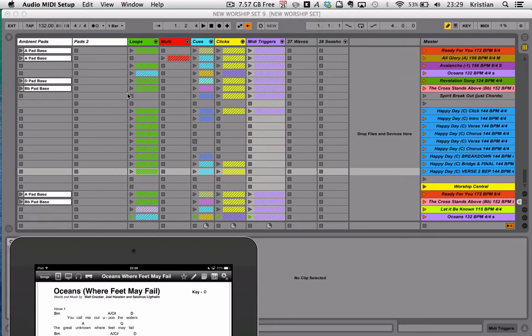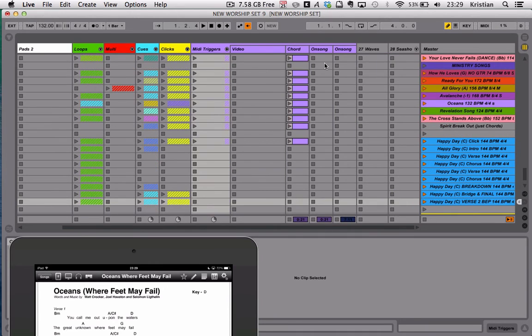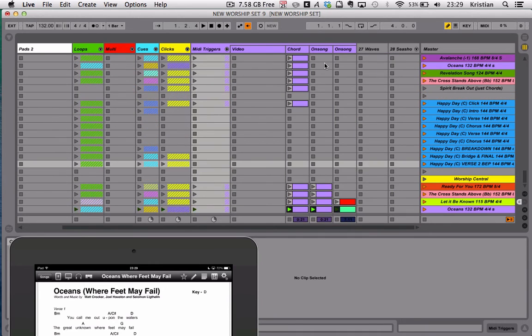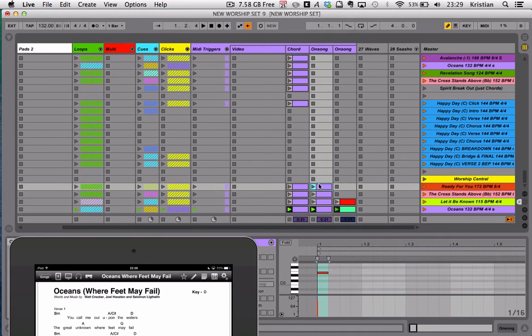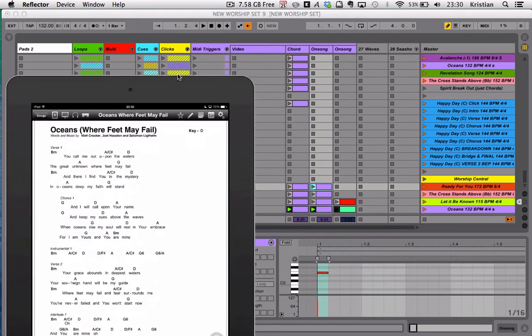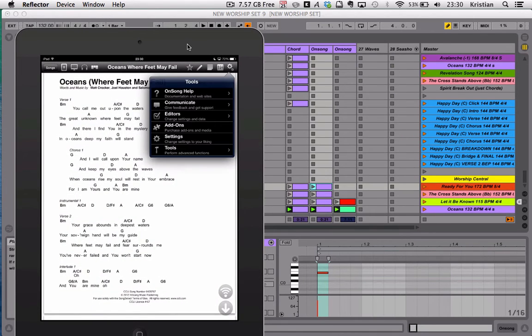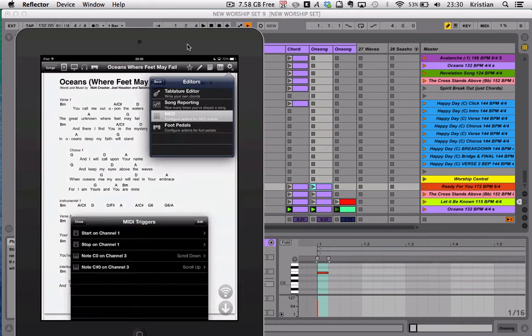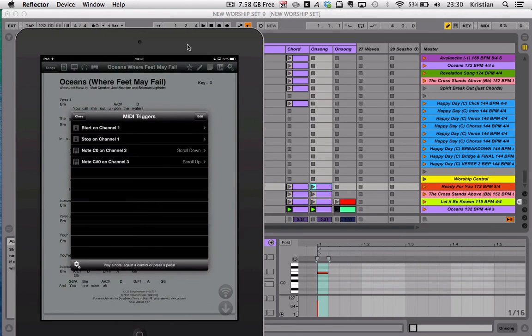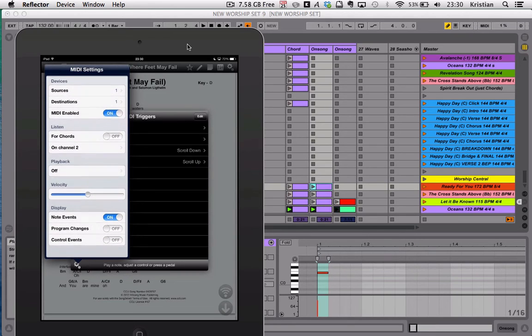Then in Ableton, I've got a folder called MIDI Triggers, and when I expand that, I've now got two that say OnSong. The first one is the note which turns to the relevant page in OnSong. Then really simply, if you go into OnSong, go into Settings, go into Editors, go into MIDI, and then click on the gear icon down here. You can tell it to display the note changes, the program changes, and the control events. I don't know what that does.